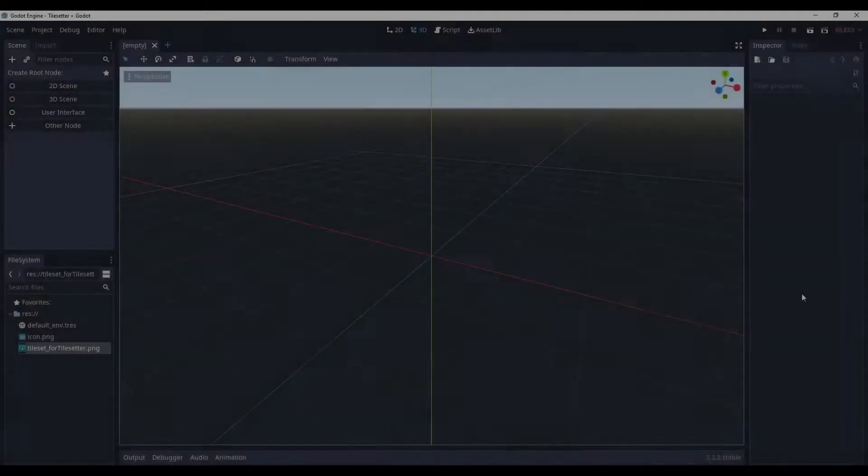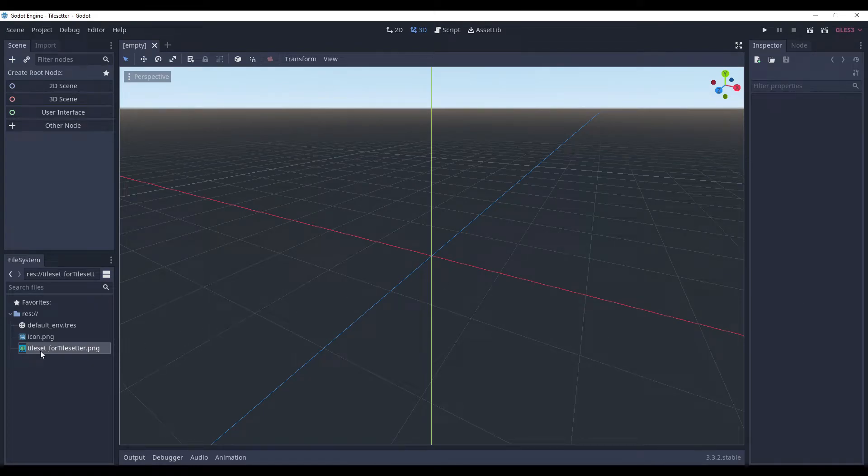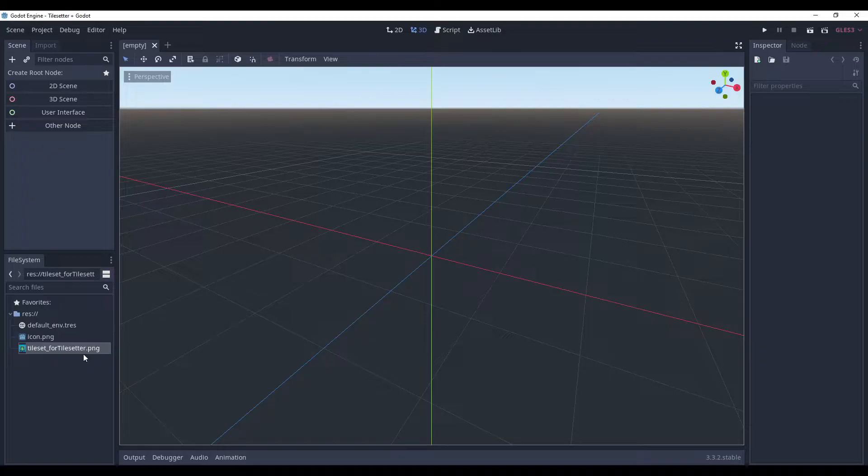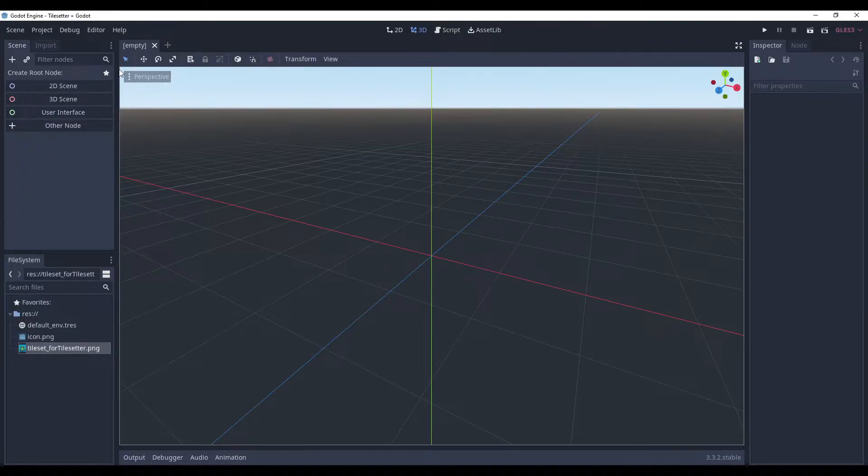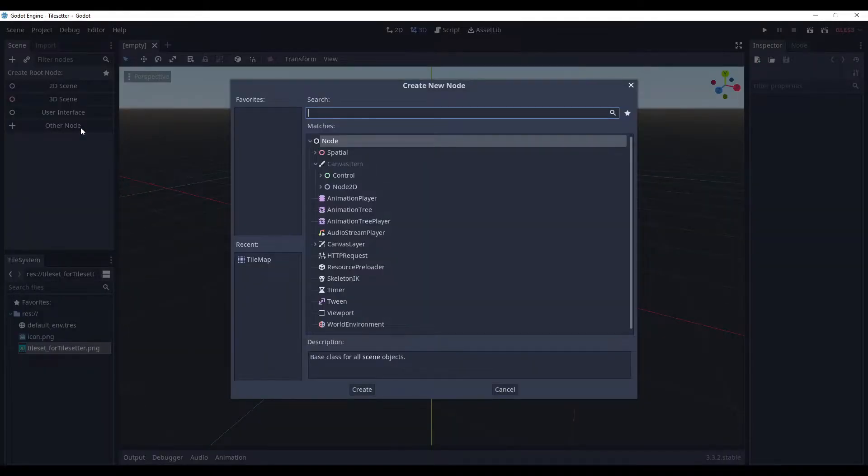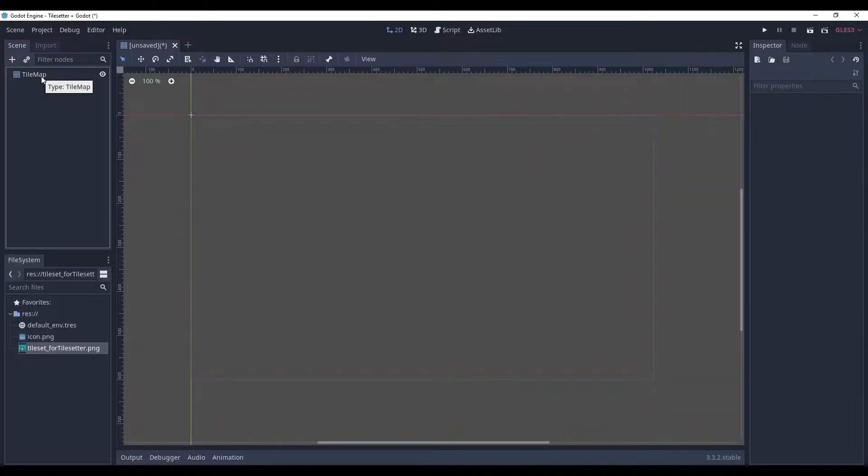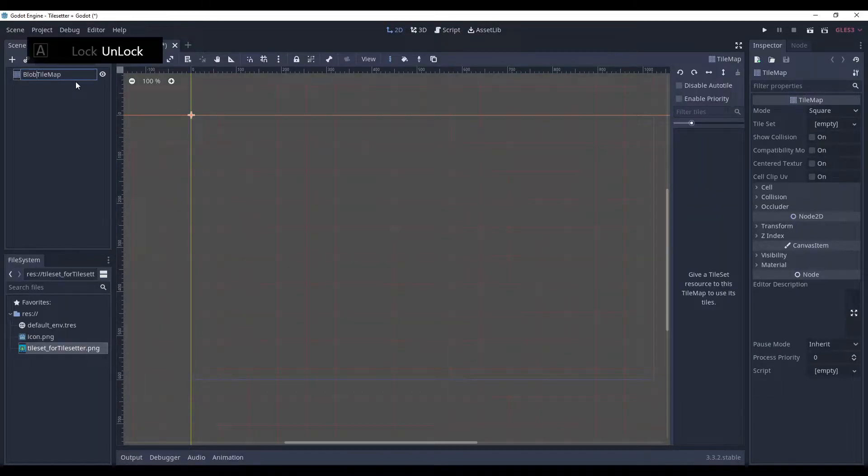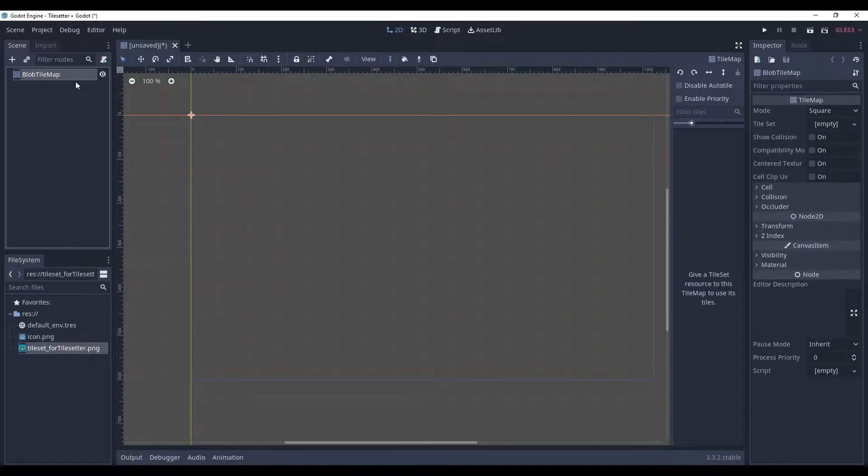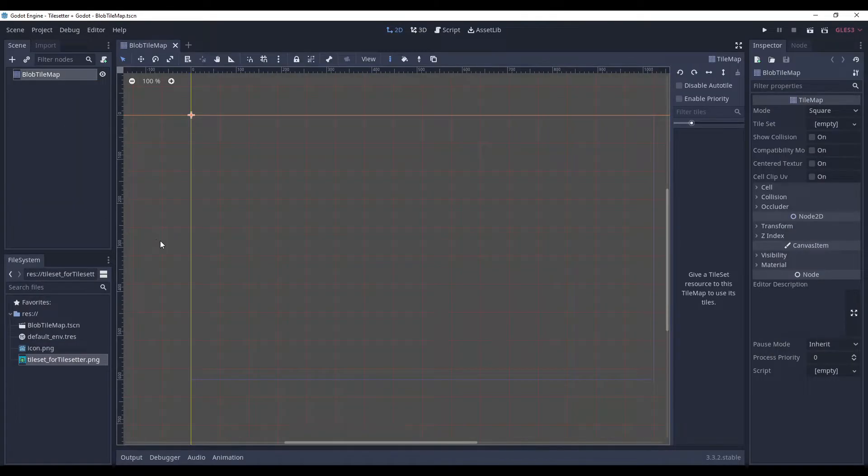By the way, this video is not sponsored by them. Here we are in Godot and we have a blank project. All we have apart from that is a tileset for tilesetter.png file. And that's it. Before we start creating our tileset in Tilesetter, let's create tilemap in Godot. And let's code blob tilemap, enter, and save.